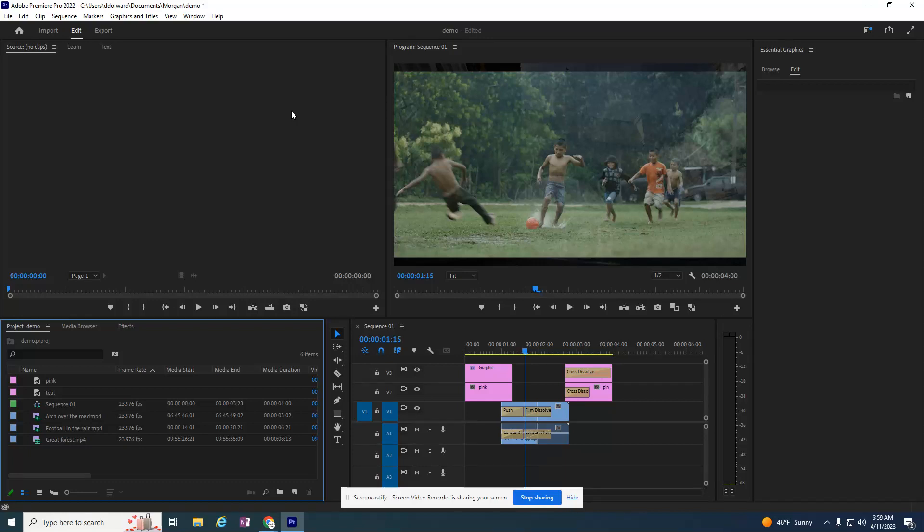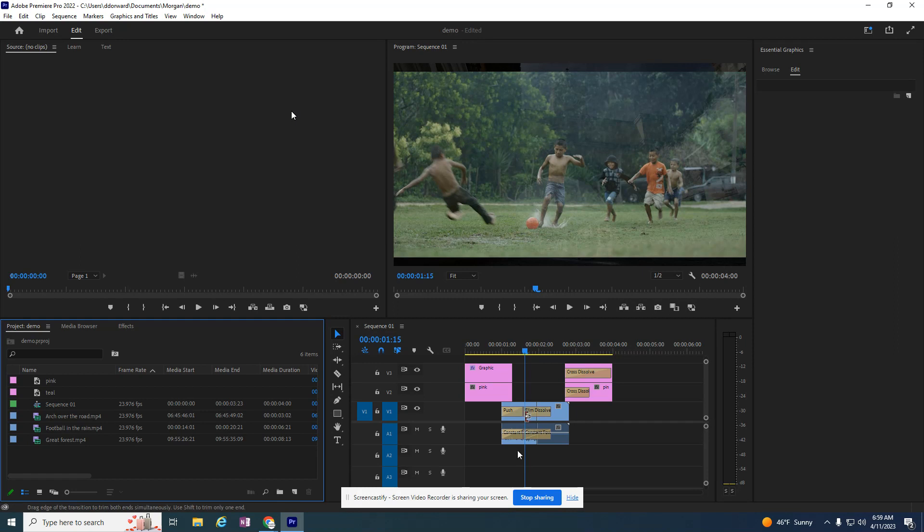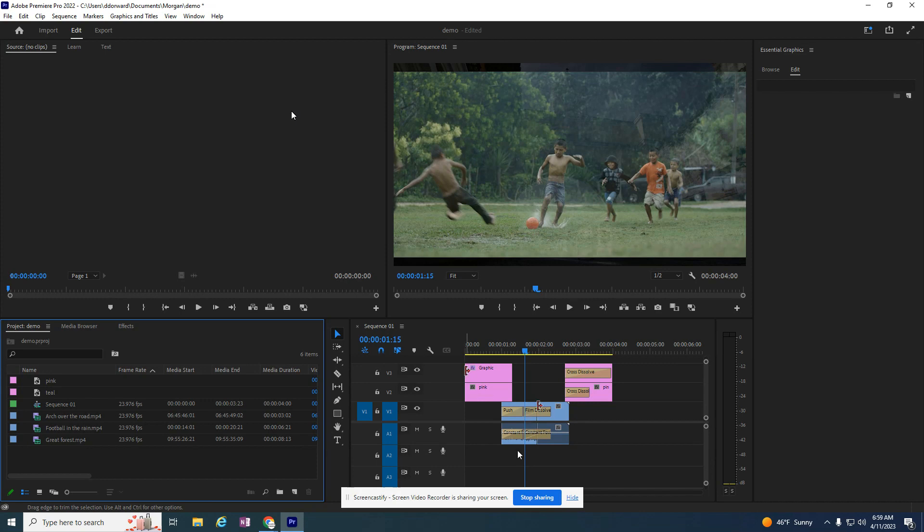What if I want a graphic in the middle of one of these things? I need to interrupt a video. I want my graphic to maybe go in between these two videos, or I want a graphic to go in the front.